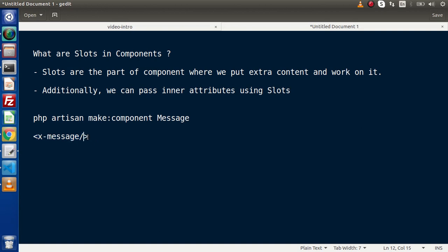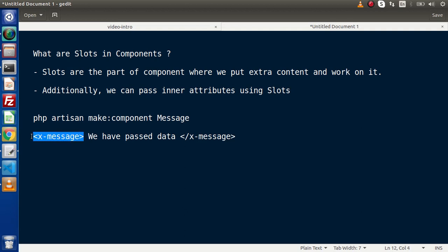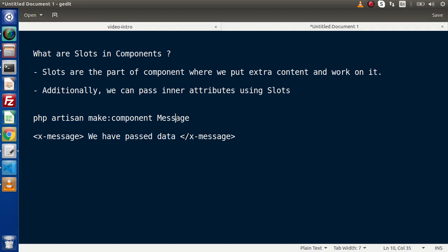Let's say if we pass some data inside the component tag and close it — this is the opening of the component tag, the closing of the component tag, and here we have some data. This is a non-empty tag. When we pass this type of data inside a component tag, how can we receive it inside the controller part of the message component and work with it? That is what we will discuss in this video.